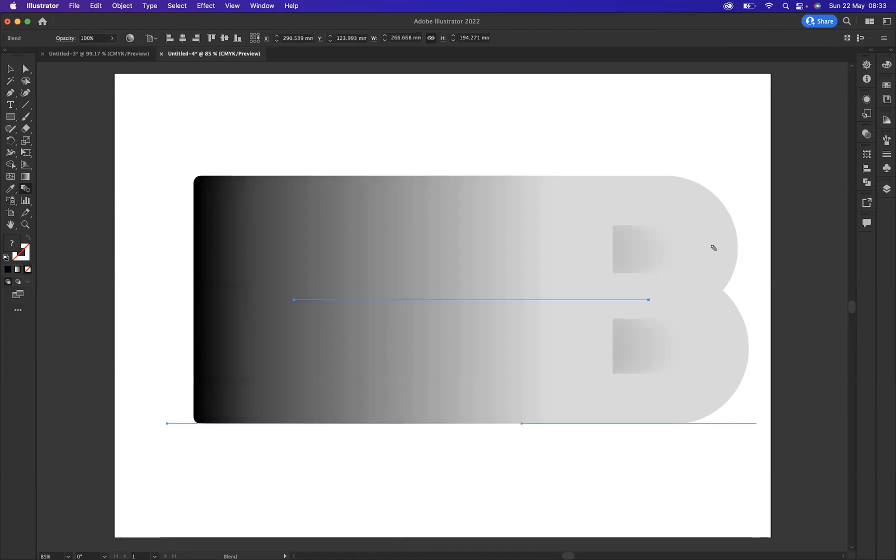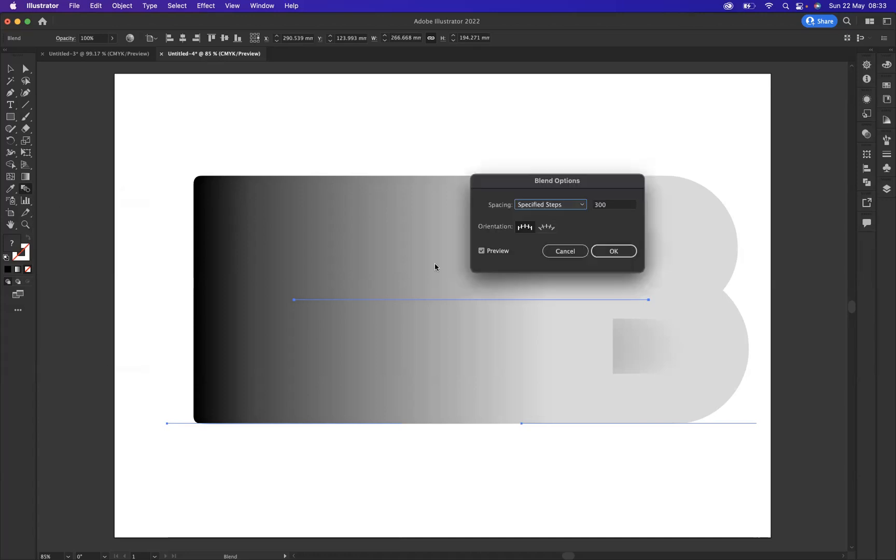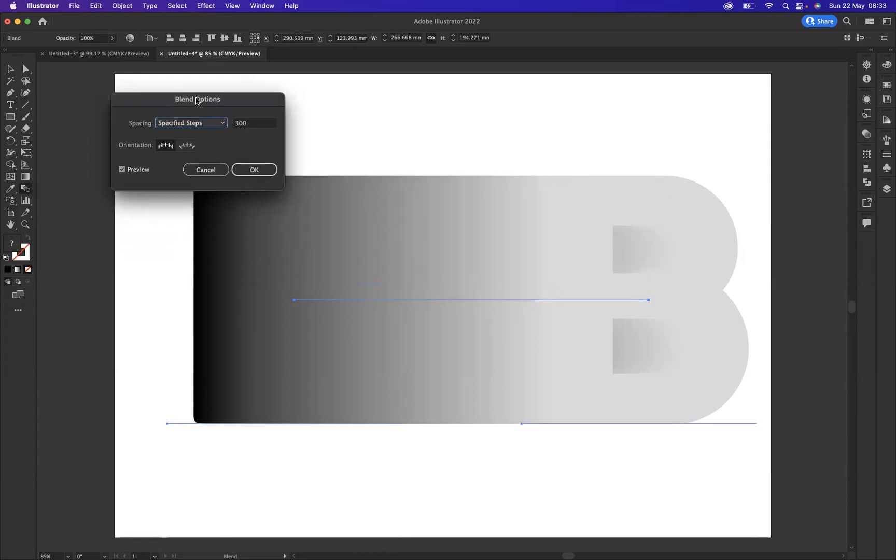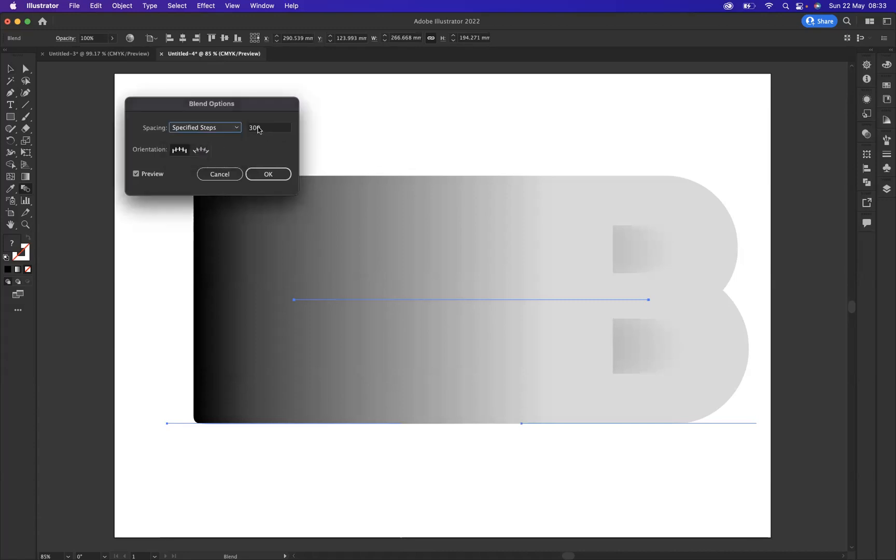But unfortunately there are too many steps between the blend at the moment and I want to decrease that. It's very simple: you go back to your blend tool and if you just double click on the tool, this will bring up your blend options. Now you have three options to choose from: smooth color, specified steps, or specified distance. I recommend you use specified steps. At the moment you can see there are 300 steps between the blend, way too many, so I'm going to bring it all the way down to four steps.